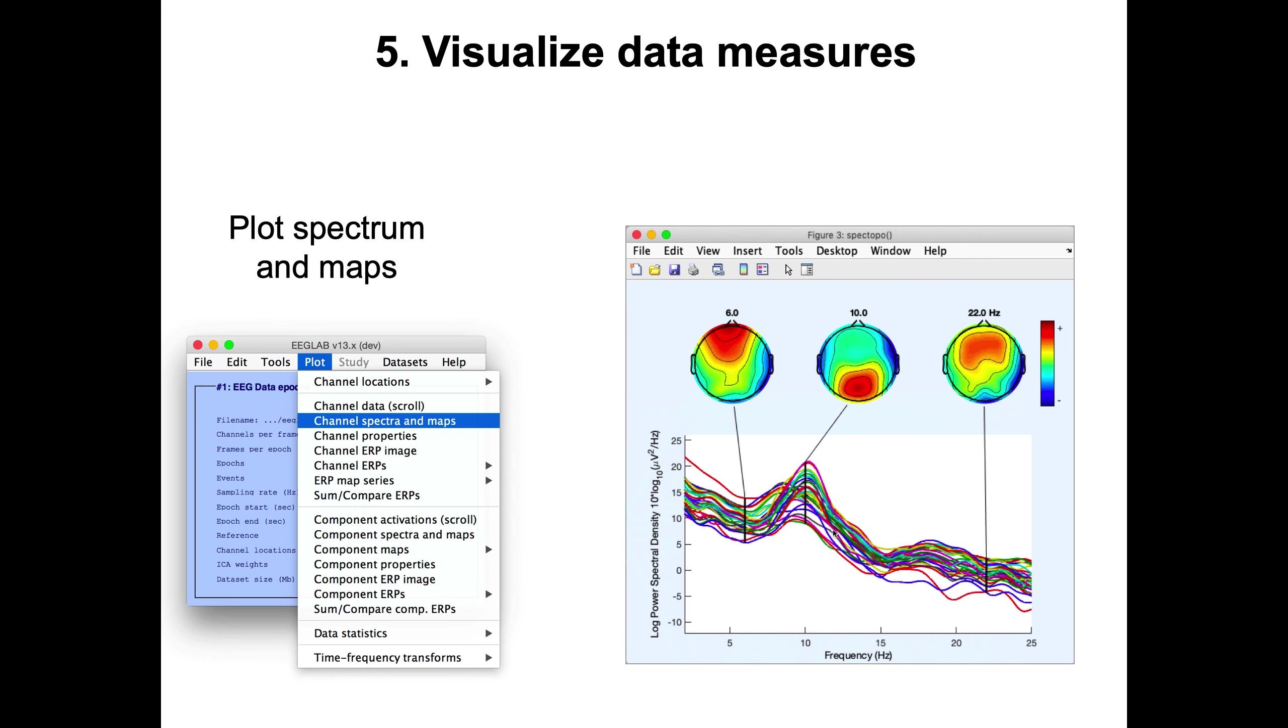You can also plot the spectrum. For instance, if you just have a task with no events, eyes open, eyes closed, you might want to look at the spectrum. Here, for instance, this is the spectrum with scalp topography at 6, 10, and 22 Hertz. Each of the lines indicate the channel.